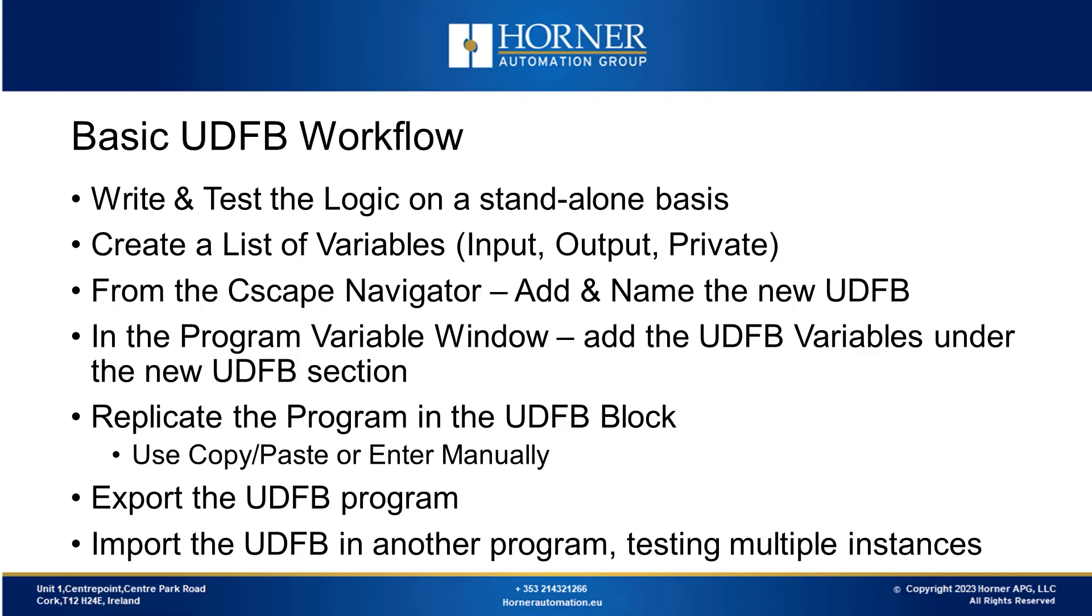The next step is to create a new program in the Cscape Navigator and add a new UDFB giving it an appropriate name. Upon naming it, a new section appears under the UDFB name in the program variable window. Here you can define the required input, output and private variables.